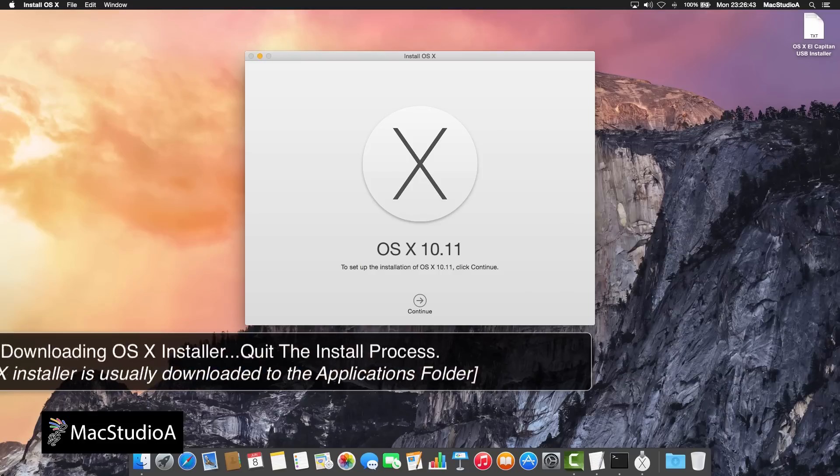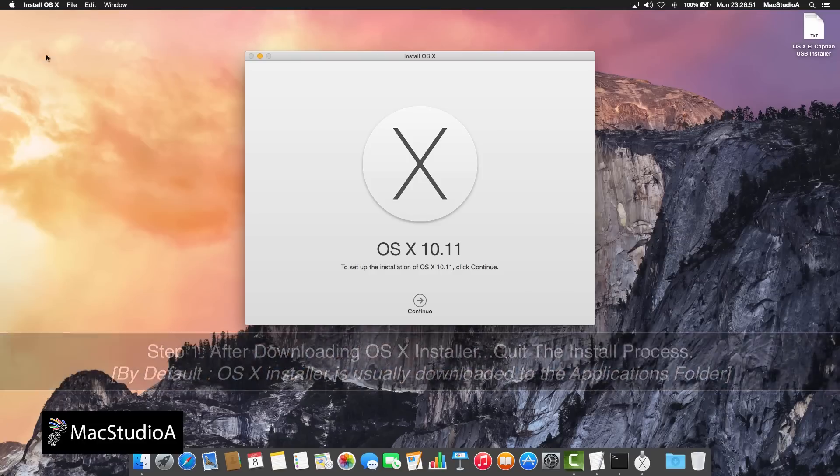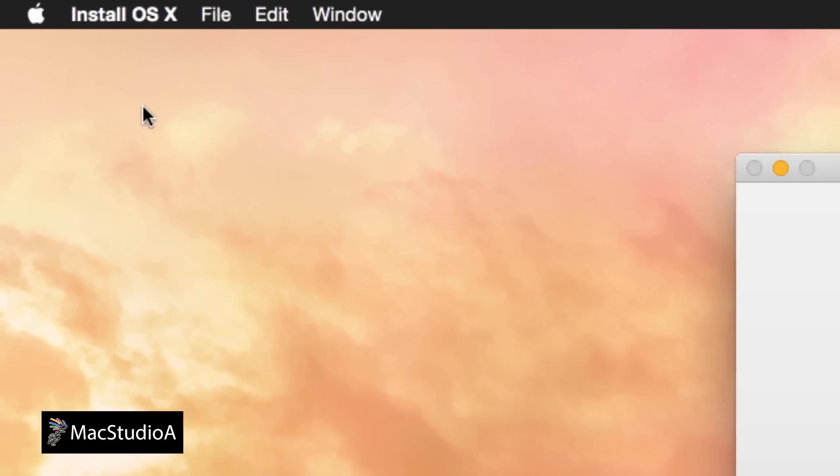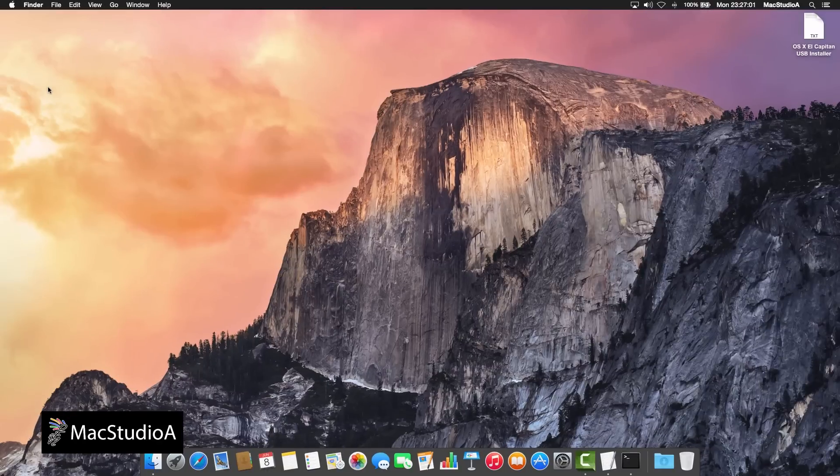Step 1. After downloading OS X El Capitan Installer and when the splash screen appears to install El Capitan, simply quit the installer as shown here.